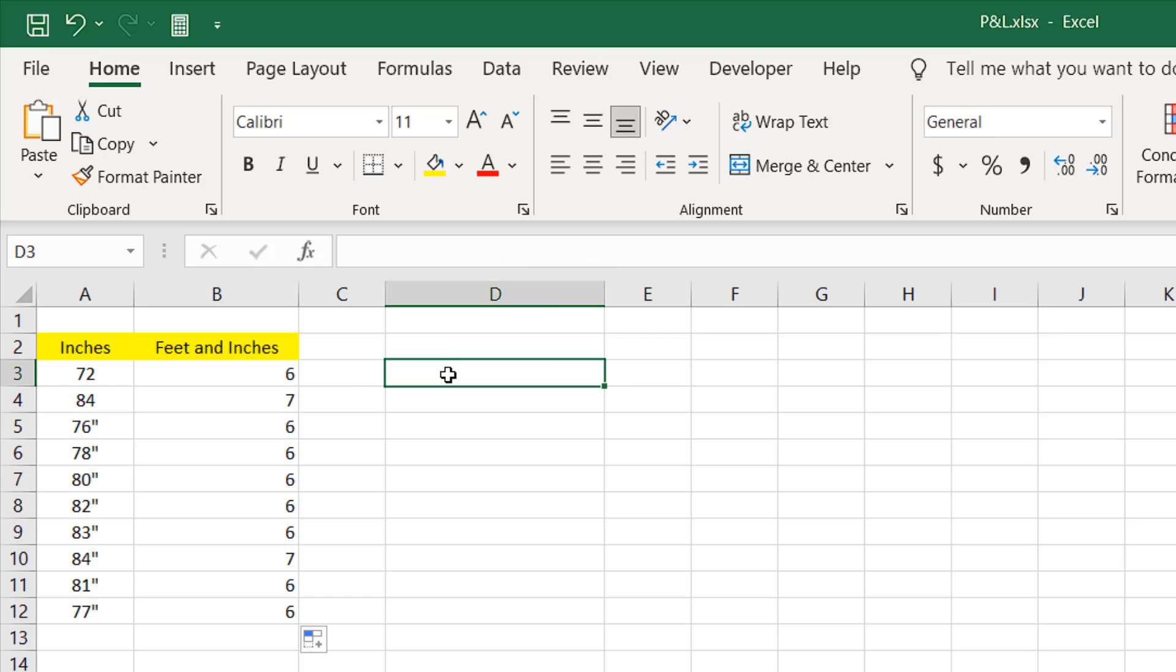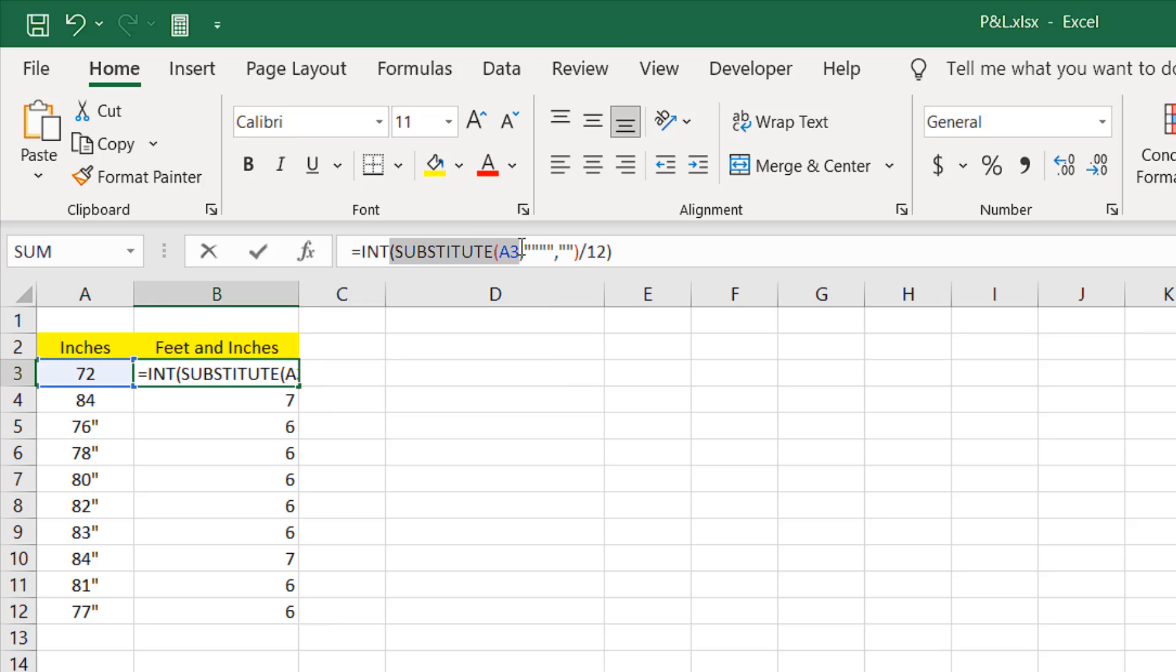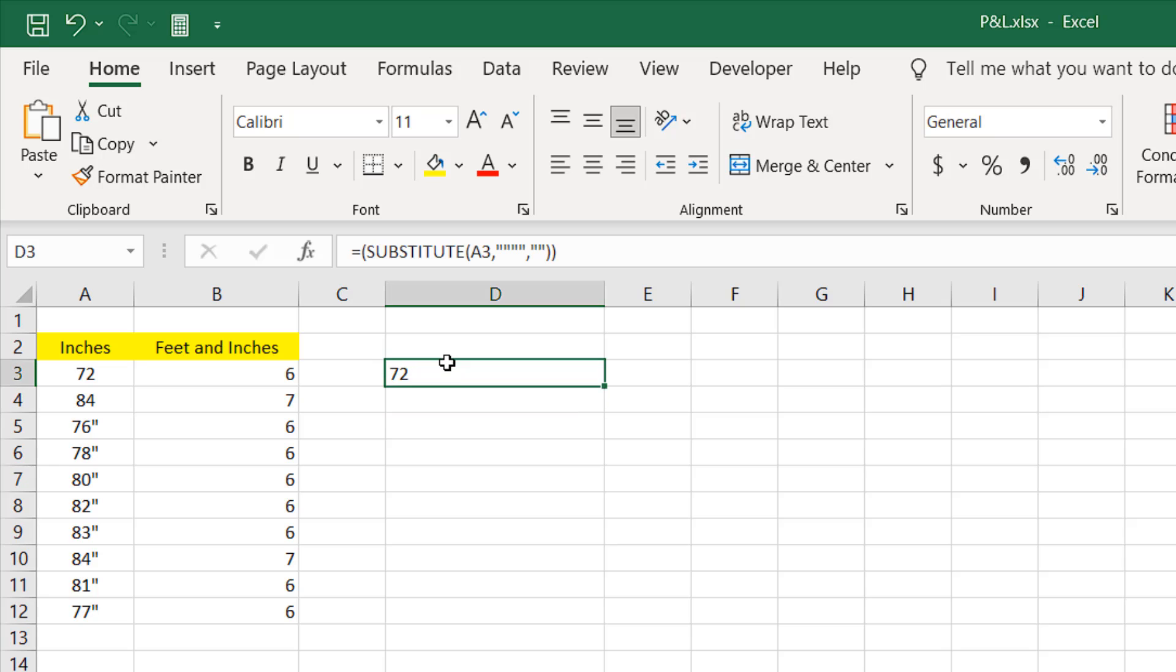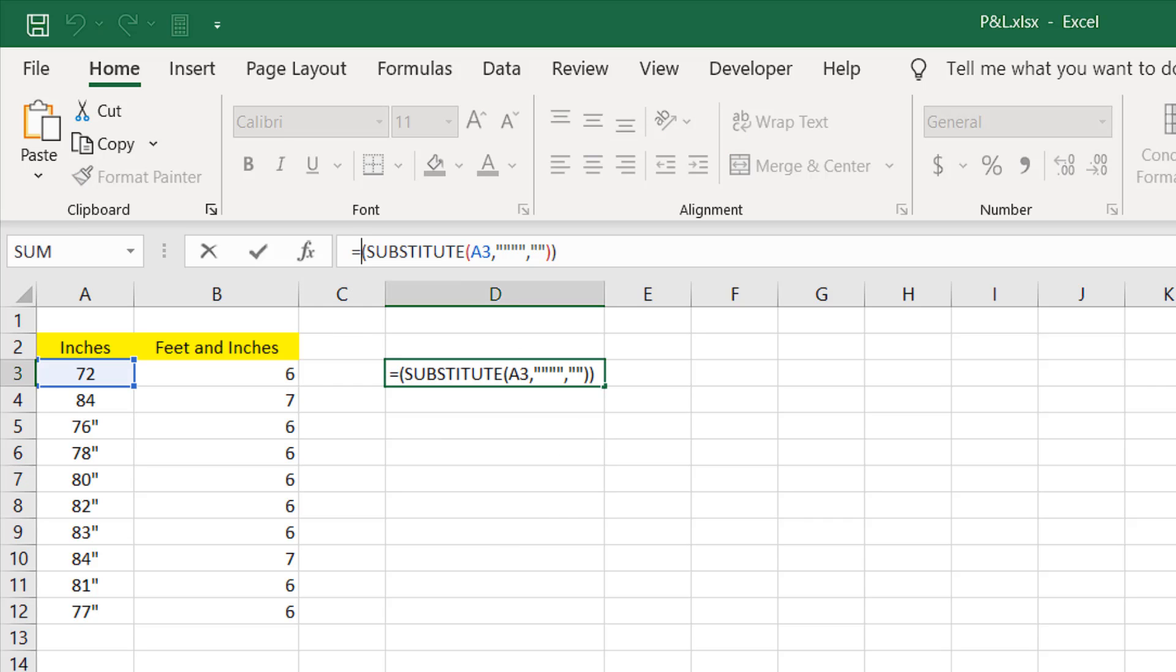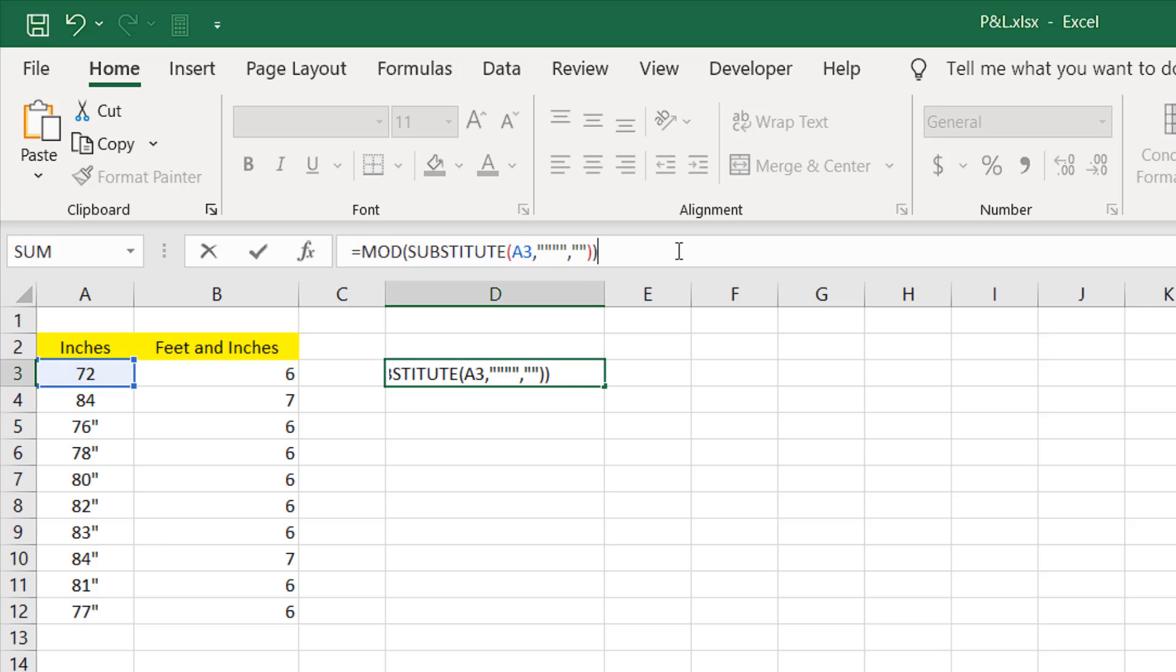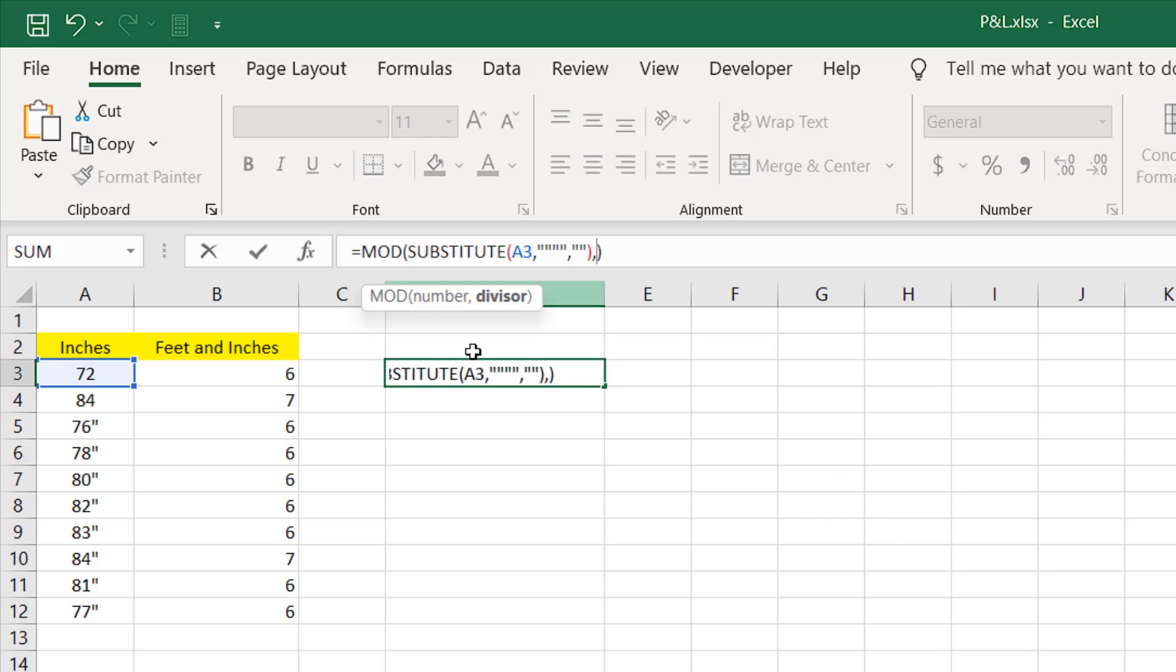And now how can you get the inches from this. Again we need the substitute function. Again right here equal to. We copied the substitute function part from this formula but now I'm working on the inches part. So here if I enclose it with the MOD function, you can see it says returns the remainder after the number is divided by a divisor. If I double click here, this is our MOD function and here this substitute function, this total part is our number because we are extracting number from cell A3 without the inch sign.